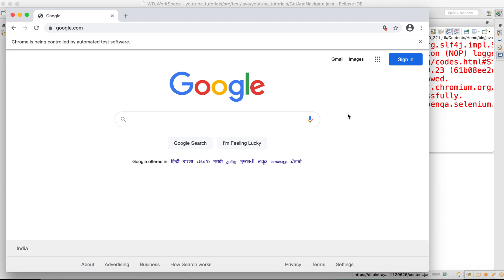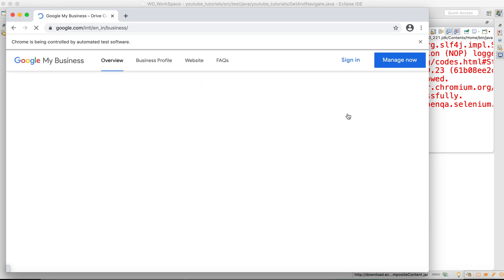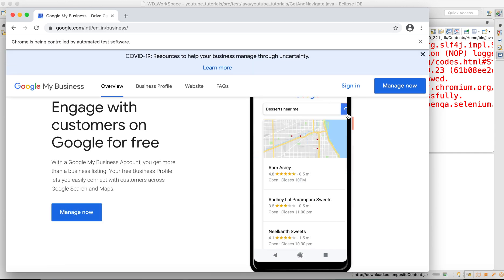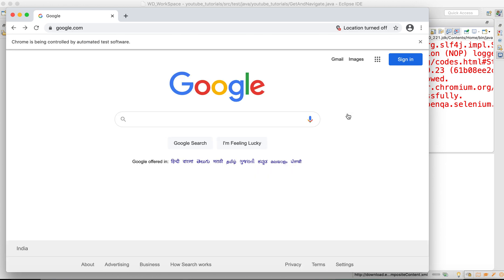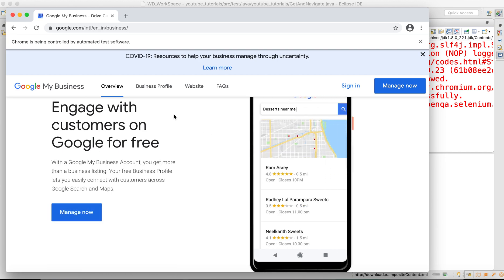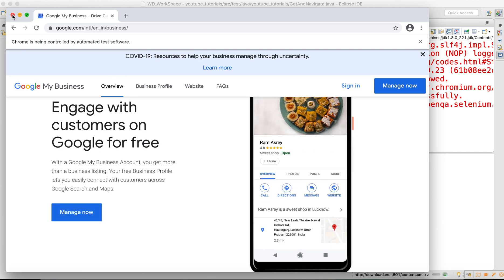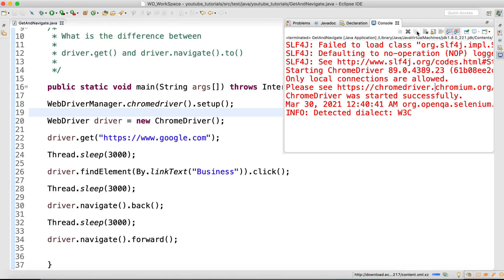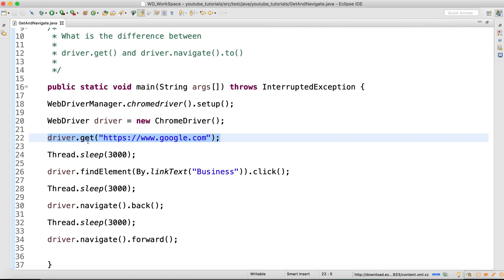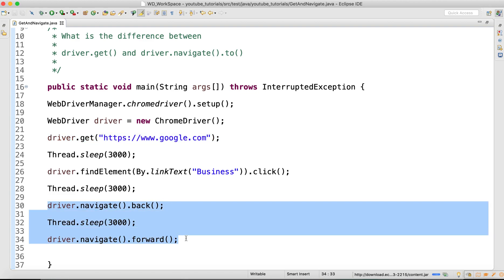You can see Google.com loaded, it clicked on Business, waited three seconds, came back to Google.com, and then navigated forward to the Business page again. So even when you load a page using get(), you can still use navigate().back() and navigate().forward().